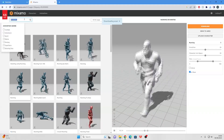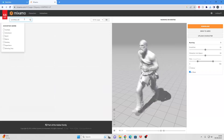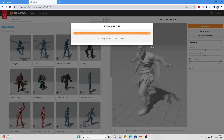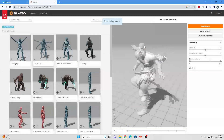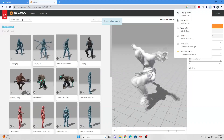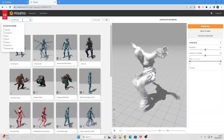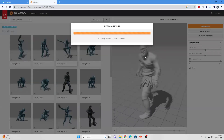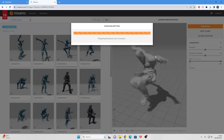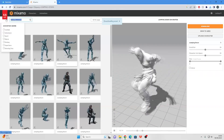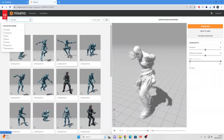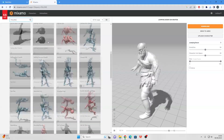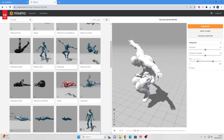Then we also want a couple of jumping animations. We want a jumping up animation, a jumping down animation for when the character lands on the ground, and a falling animation for when our character is in between their jumping state — something like this is good.